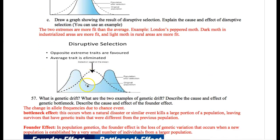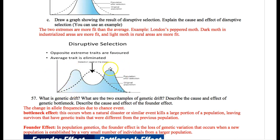The last selection type is disruptive selection, where the mean trait is less fit than the two extremes. An example is the peppered moth in London. In rural areas with less pollution, the lighter white moths survived and reproduced. In industrialized areas where trees were darker, the dark moths survived. Anything in between couldn't survive in either environment. The result is a curve with two peaks on either side.